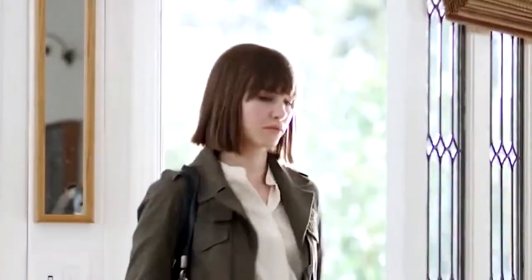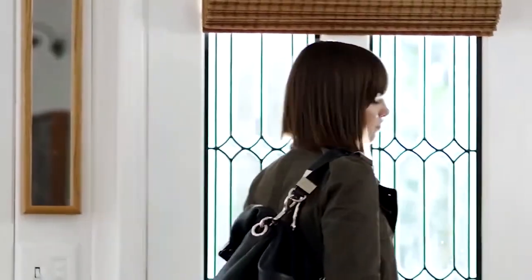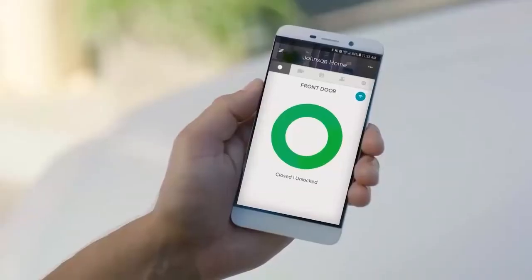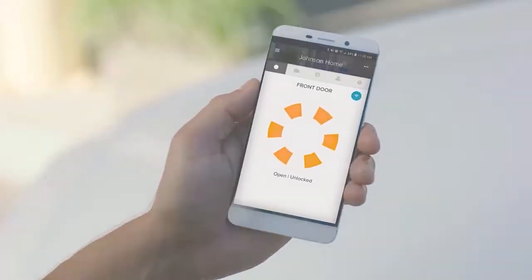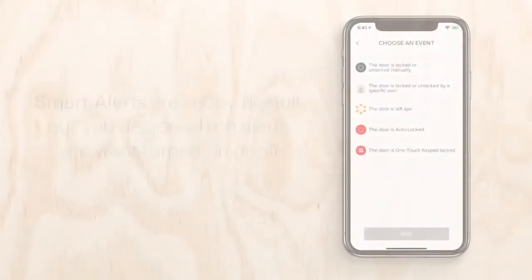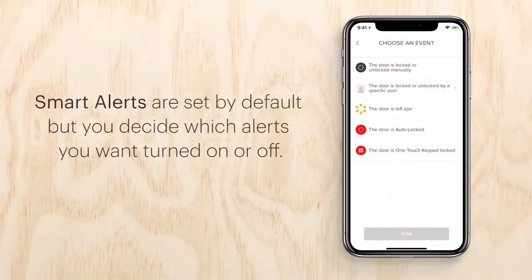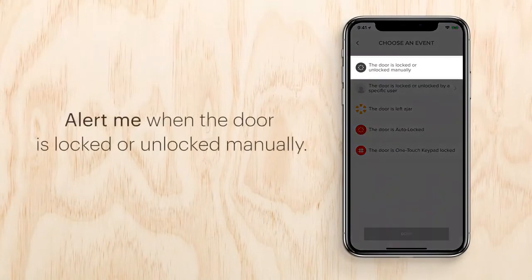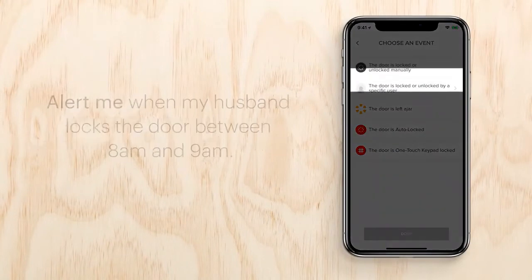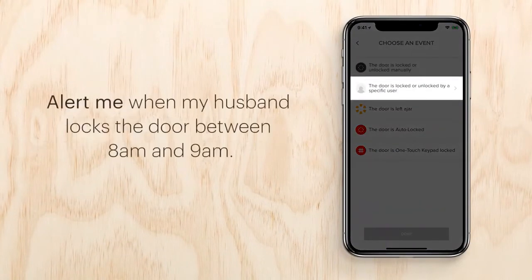Smart alerts — the Yale Access app keeps you connected to your door's events so you can have peace of mind and total control. The door sense sensor can detect when the door is open or closed. Smart alerts are set by default, but you decide which alerts you want turned on or off.